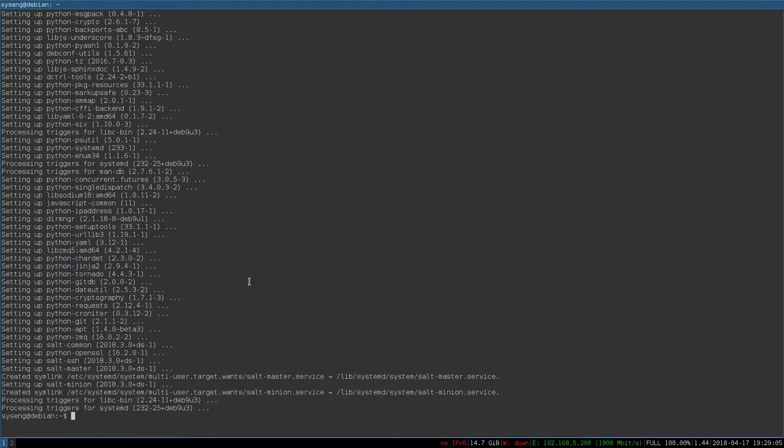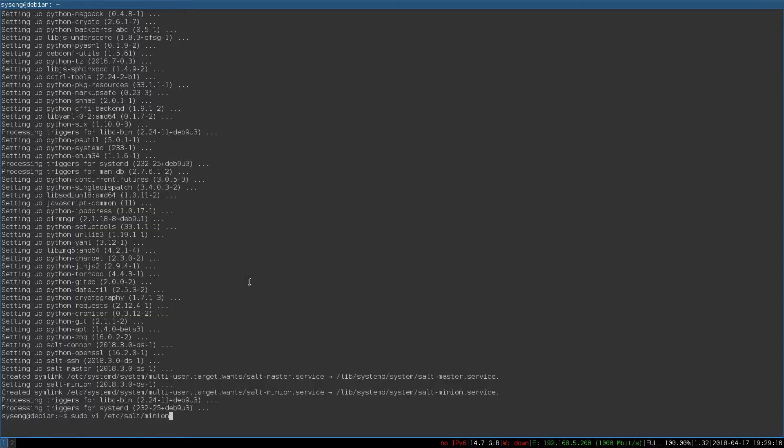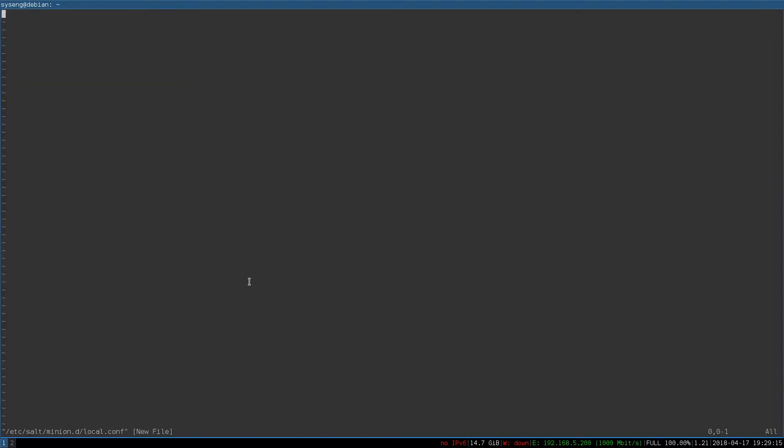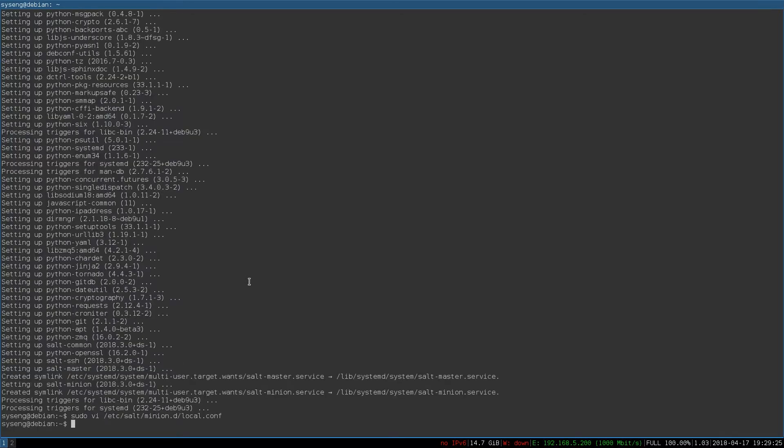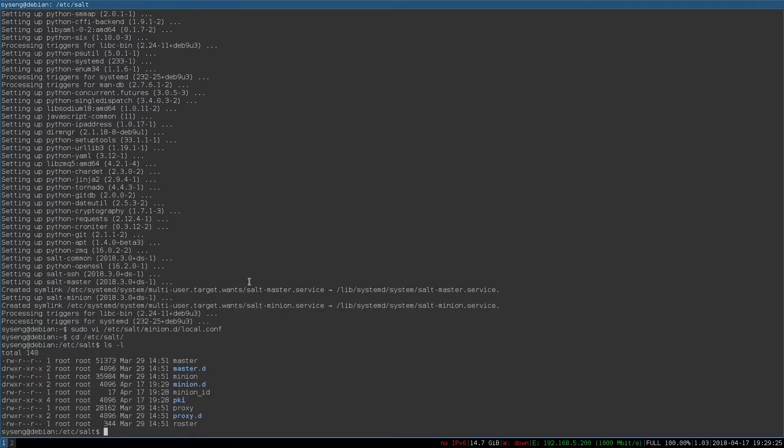Now we just need to configure the Salt Minion to know where the master is. We're going to edit the file /etc/salt/minion.d/local.conf. We're going to add the following two lines: master is localhost, and the id is saltmaster. The id is the identifier for this minion. We'll save that file.